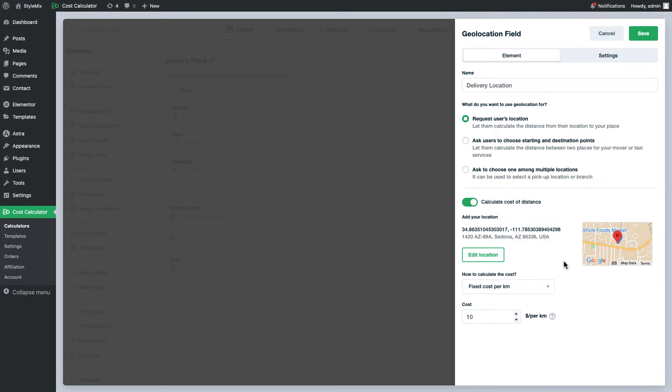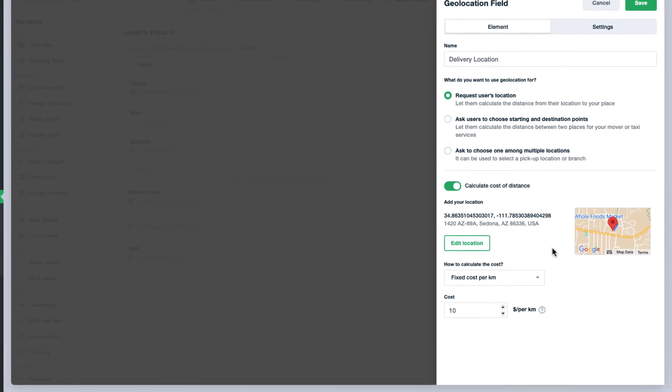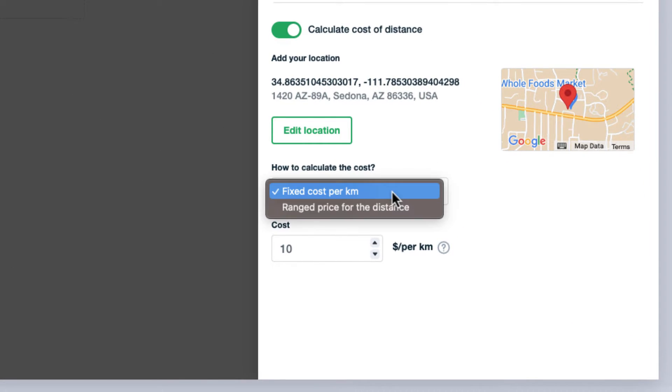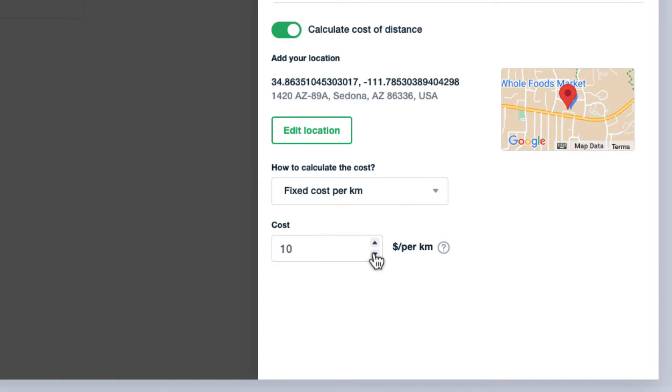Next, here comes the most important part. How to calculate the cost. Cost per each kilometer. Very simple. Kilometers will be multiplied to this number to calculate the cost.